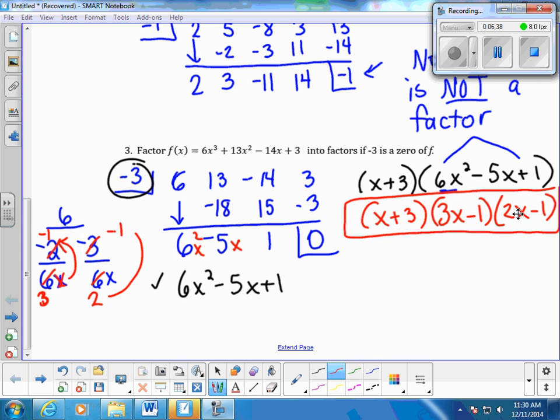To clarify: the quadratic formula would give us specific x values, but here we're using the bottoms-up method to get back to the factored form.